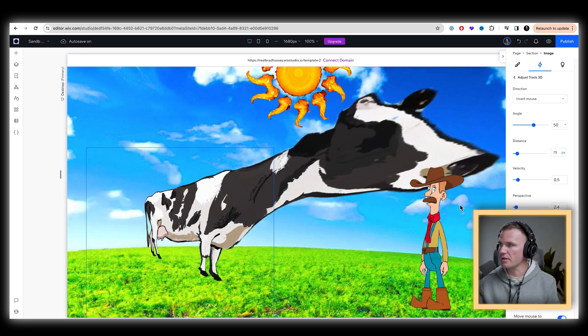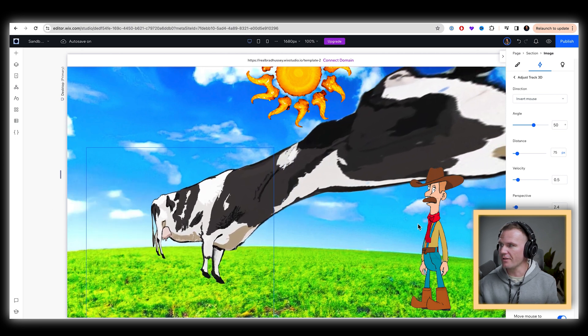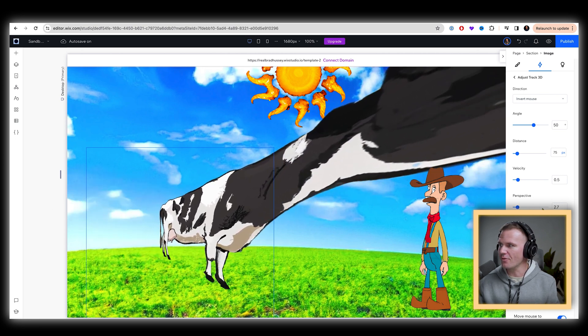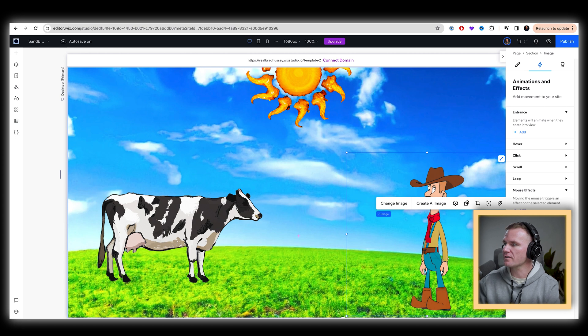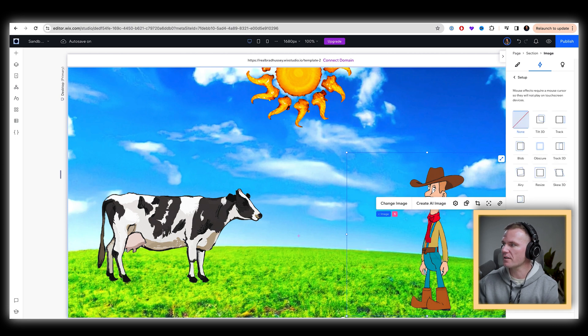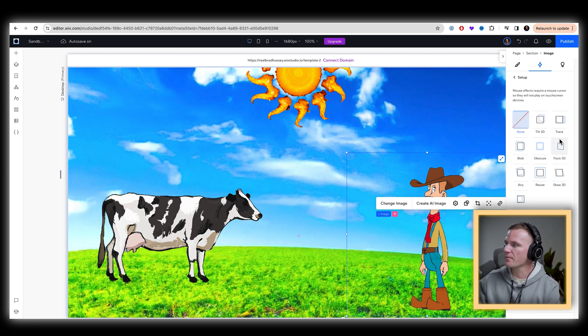It'll really stretch it out and get real obnoxious. That's cool. Let's take our cowboy, cowboy Tom over here. Mouse effects. Let's turn on some mouse effects here and let's make cowboy Tom.